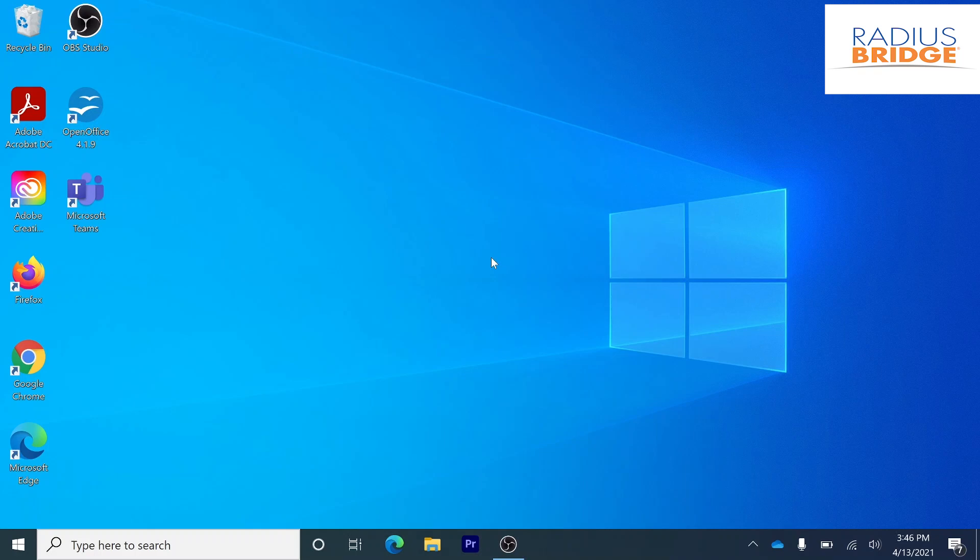Hello again from Radio's Bridge. Today I'll be showing you how to add a user account to a Windows 10 computer without a Microsoft account.